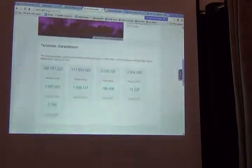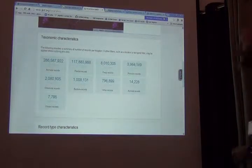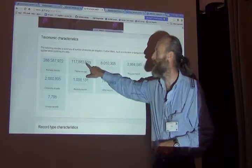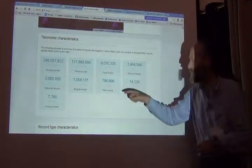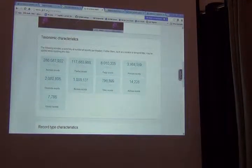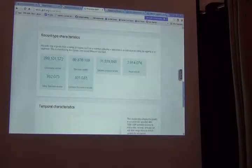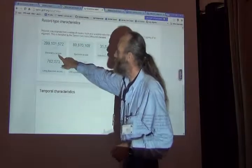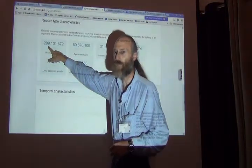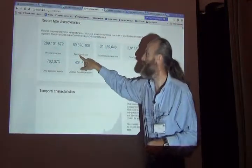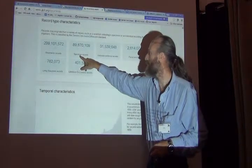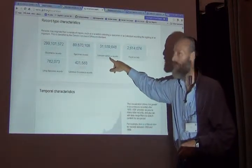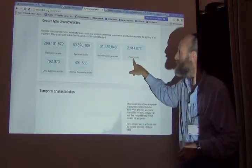Down at the bottom there are subsets. If I was interested in just the plant records, there are 117 million of those. I could click here and go right into plants, or right into mammals, and so on. There are also subsets by record type: most records are observations — almost 300 million — and less than 90 million are specimens. There are also 31 million with no basis of record filled in, and about 2 million fossils.